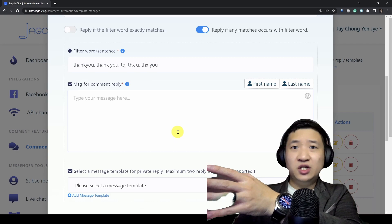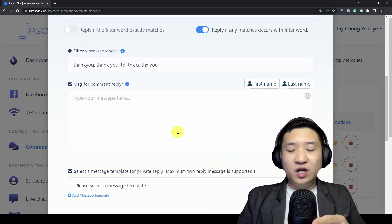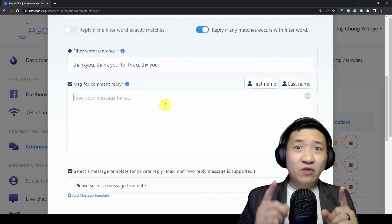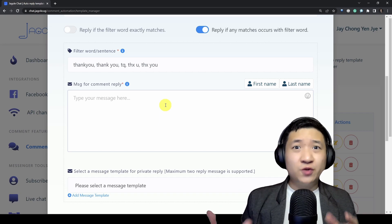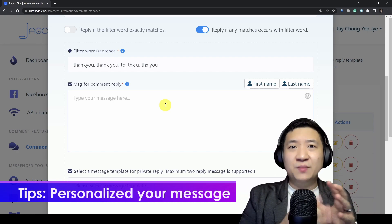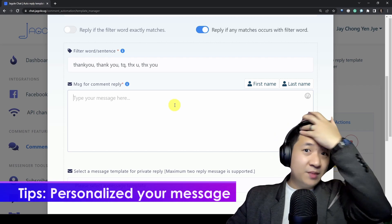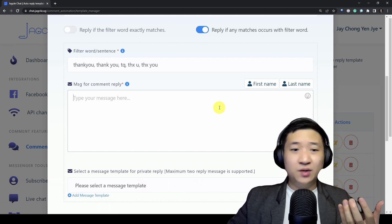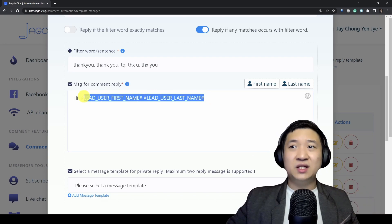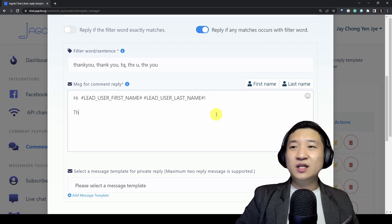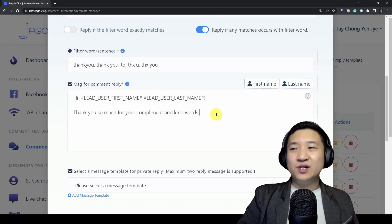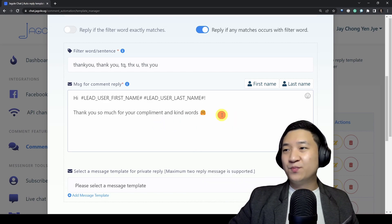Our topic today is to automate the response because we want our visitors who actually share concerns, give feedback, or comment — to show them that I'm actually responsive enough. So for example I try to write: 'Hi' — you can use the first name and last name tokens so you can be very personalized in your reply. Then I'll say 'Thank you so much for your compliment and kind words.' You can even include an emoji.